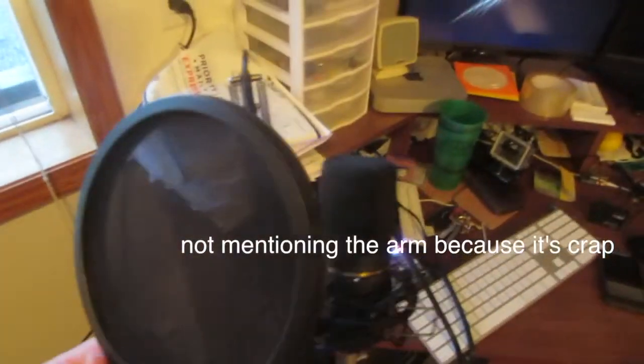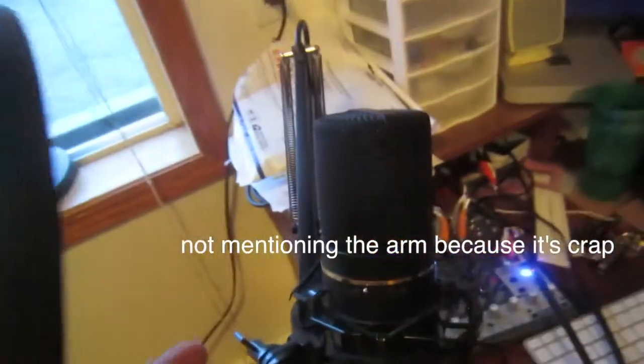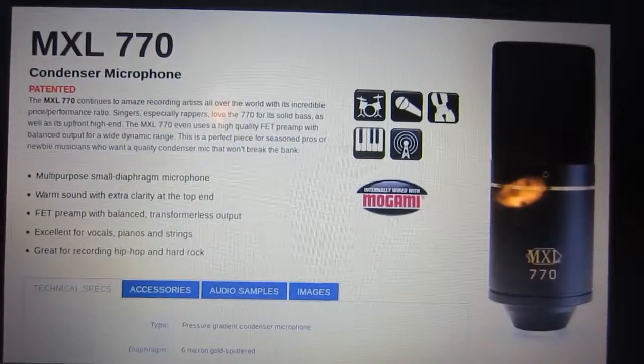And I've just got a pop filter right here. And the microphone is a, I can't remember. It's an MXL 770, a multipurpose microphone, great for everything. It's got a little switchy switch here, which switches stuff. And another switchy switch right here, which I sometimes use.